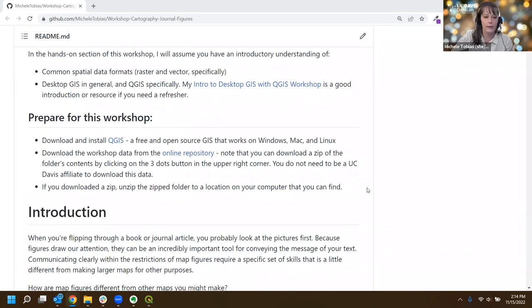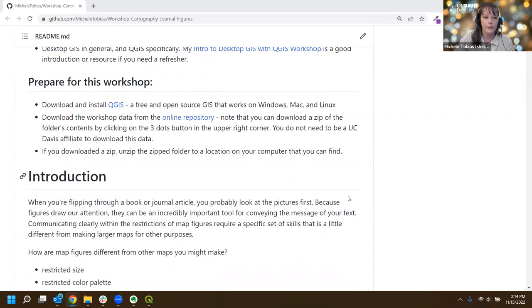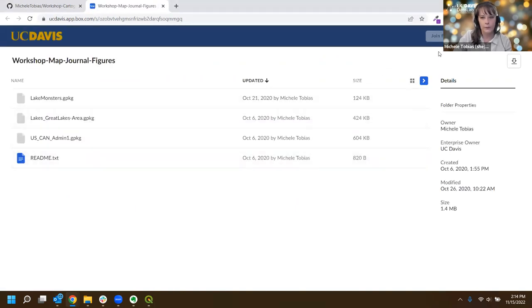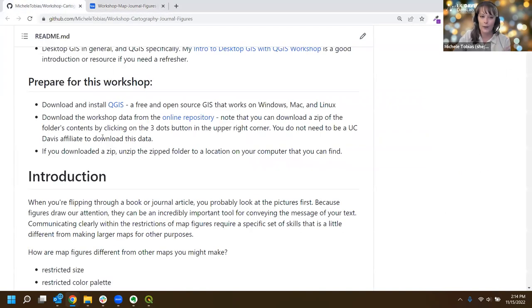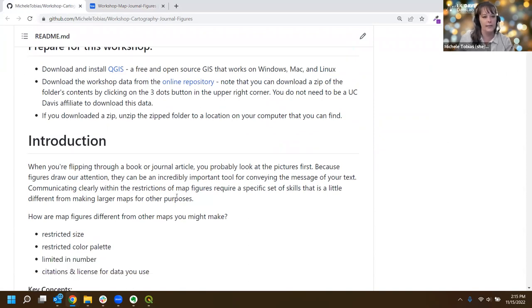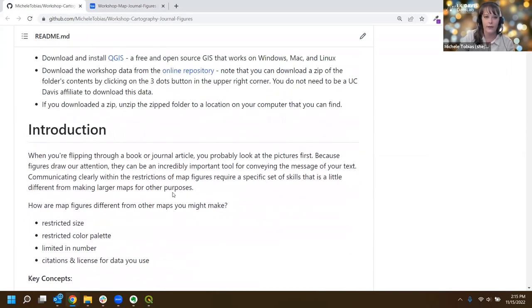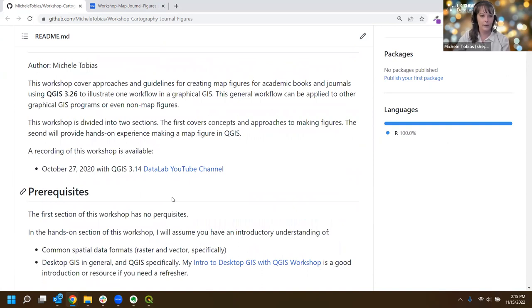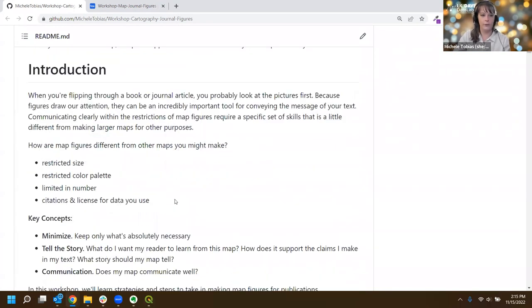In preparation for this workshop, if you're going to follow along you'll need to have installed a recent version of QGIS, and you'll want to grab the data from the online repository link - it's a Box folder. There's a download button in the upper corner and you don't need to be logged into Box to get it. You're going to want to put that data somewhere you can find it and unzip it. Now we're going to jump into the introduction and concepts.